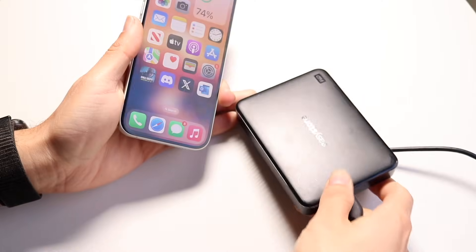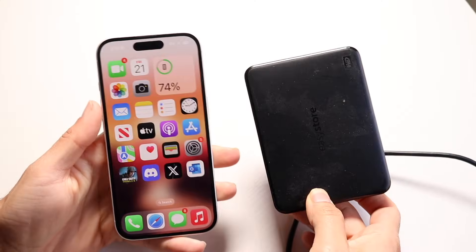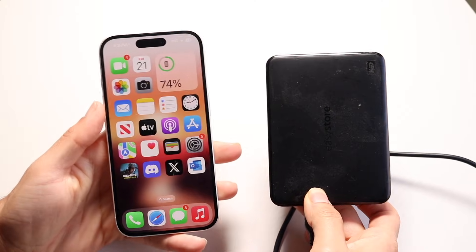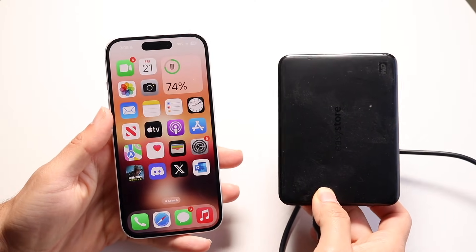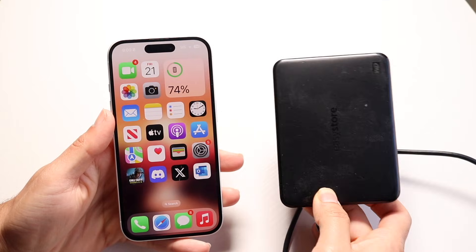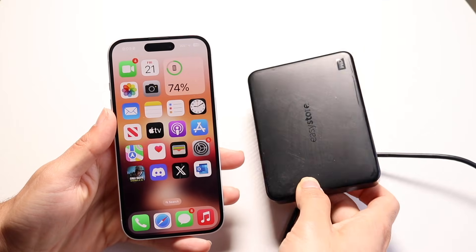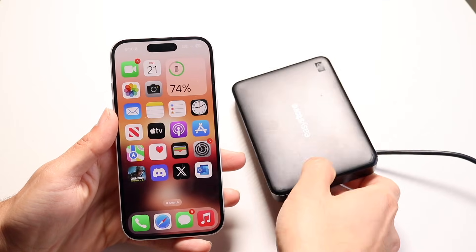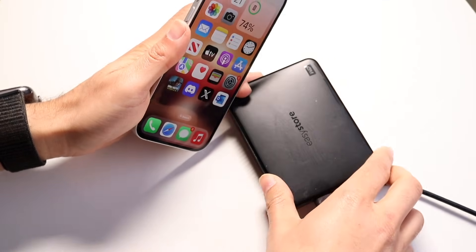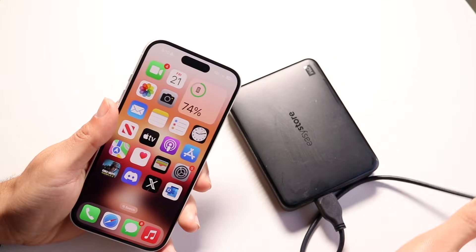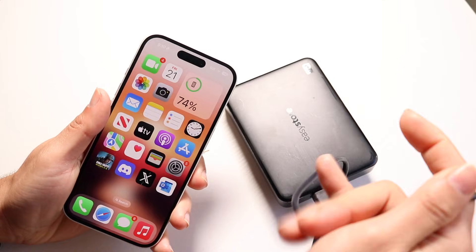So you might be in this situation where you're wanting to go ahead and transfer photos from your particular iPhone to some sort of flash drive. Doing this is actually very, very basic and it really doesn't take too much time at all.